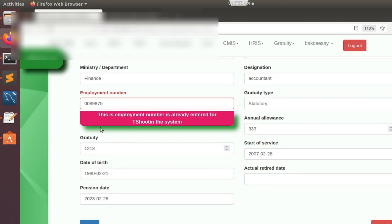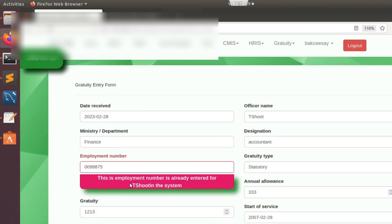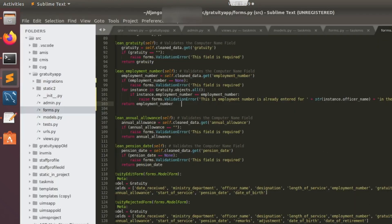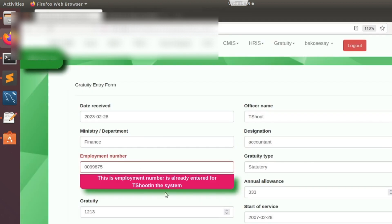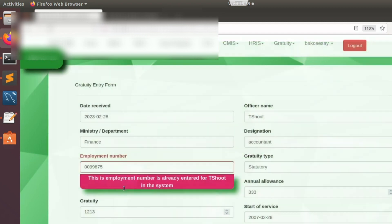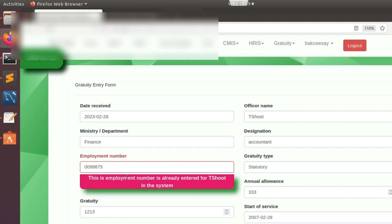Let's choose today's date and save the data, then observe the employment field. We got it! The validation is working. There's no space — let me correct that and save, add a space, and refresh. Okay, it is preventing us from entering the data. The record is not being entered.